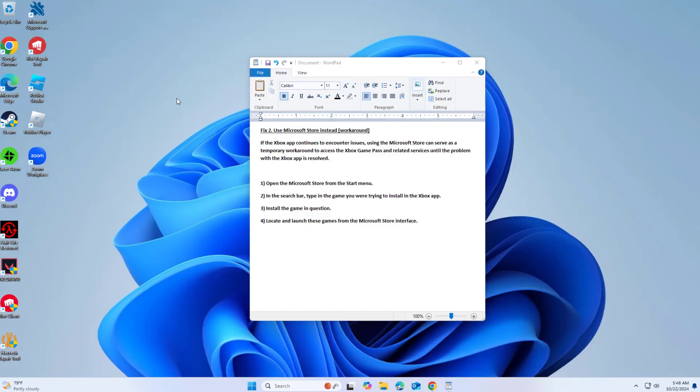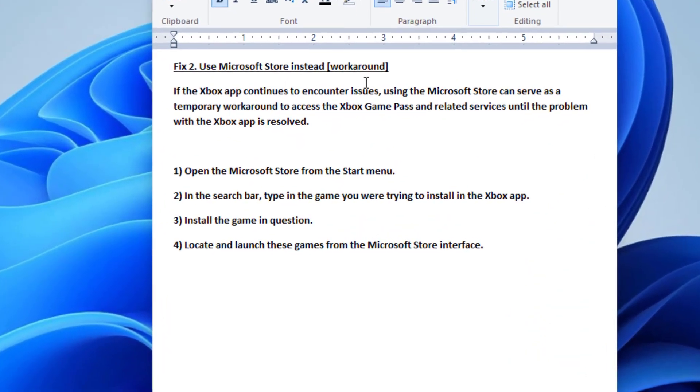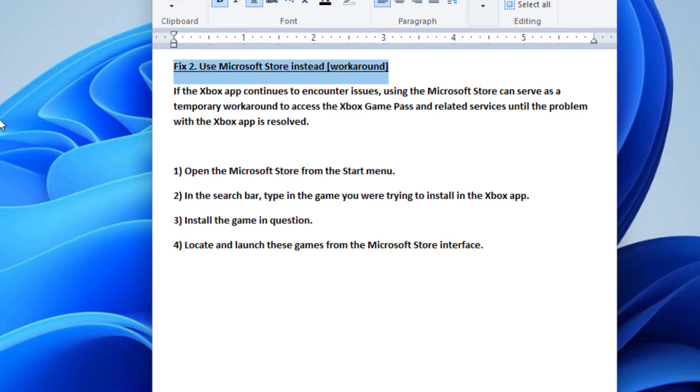If that didn't work, if the Xbox app continues to encounter issues, using the Microsoft Store can serve as a temporary workaround to access the Xbox Game Pass and related services until the problem with the Xbox app is resolved.